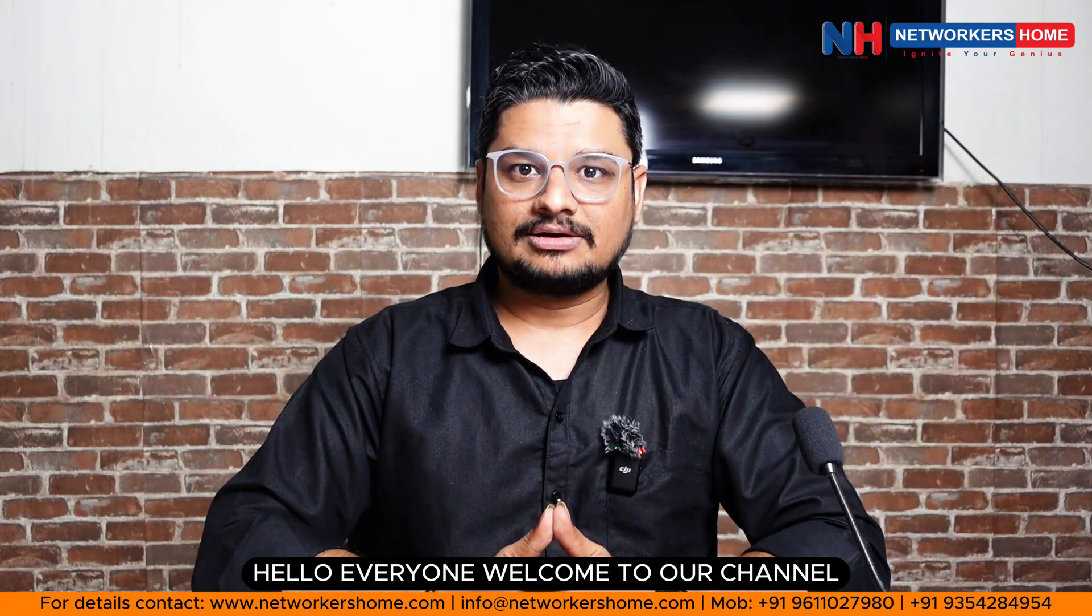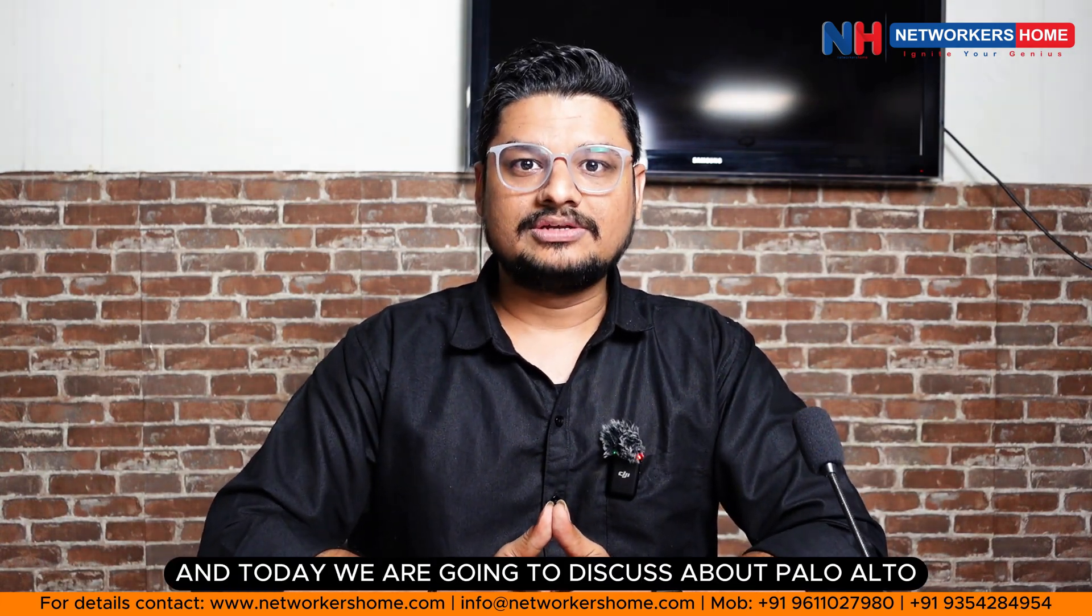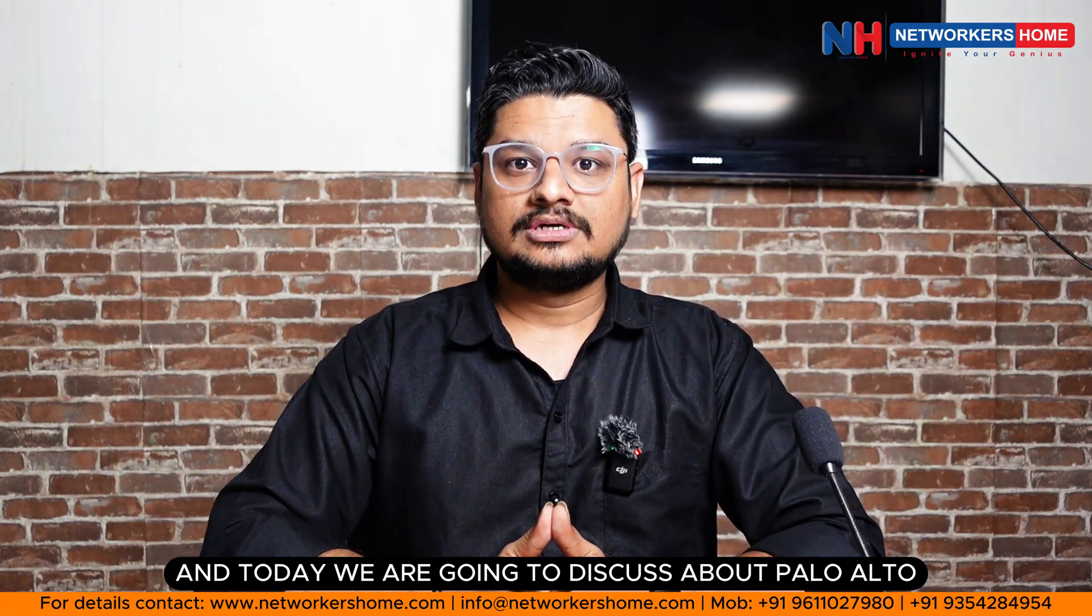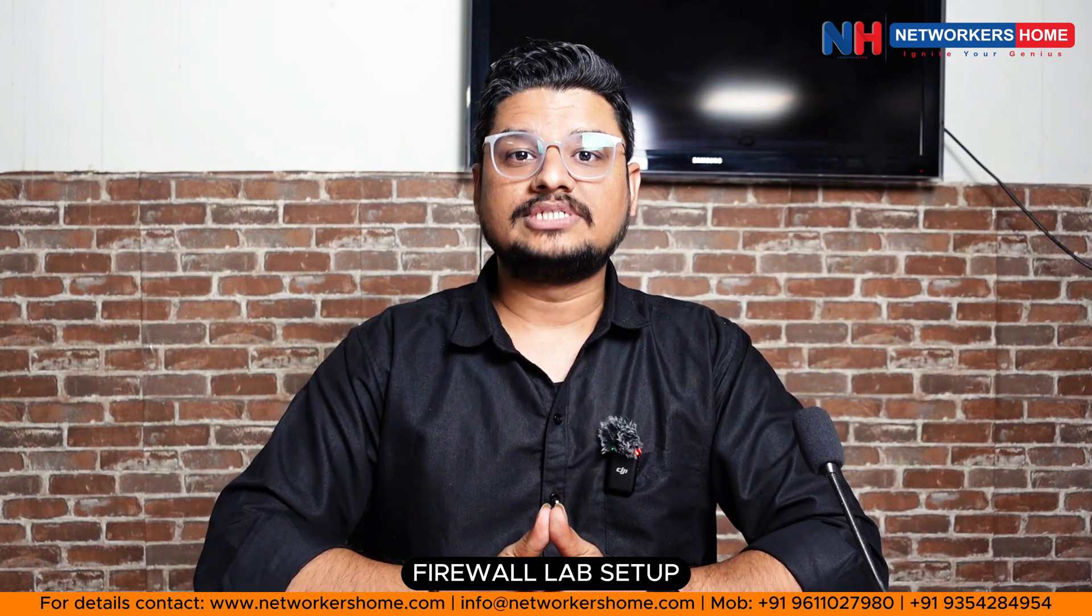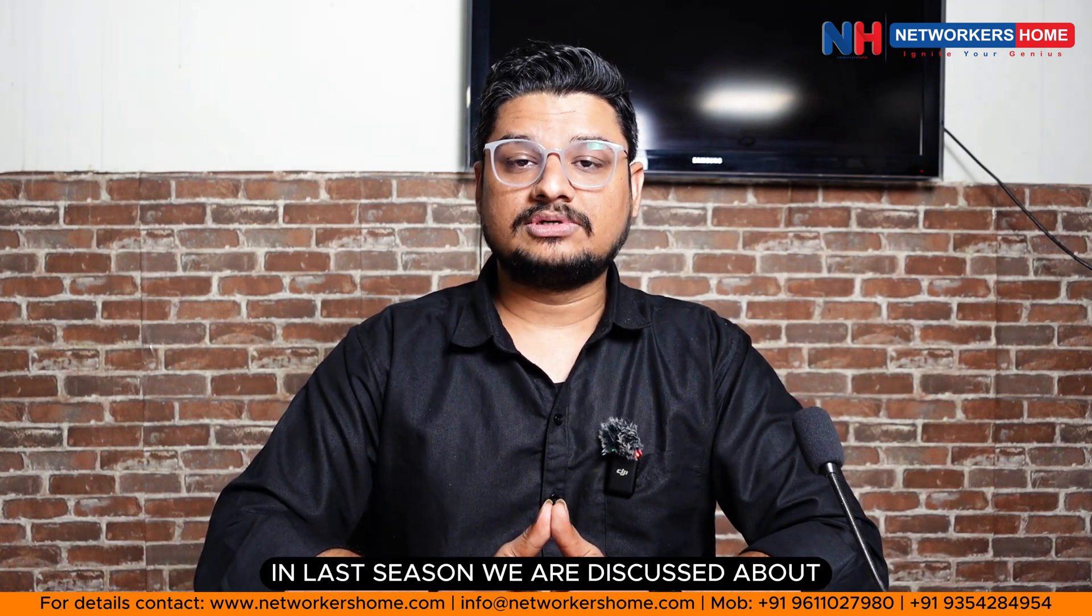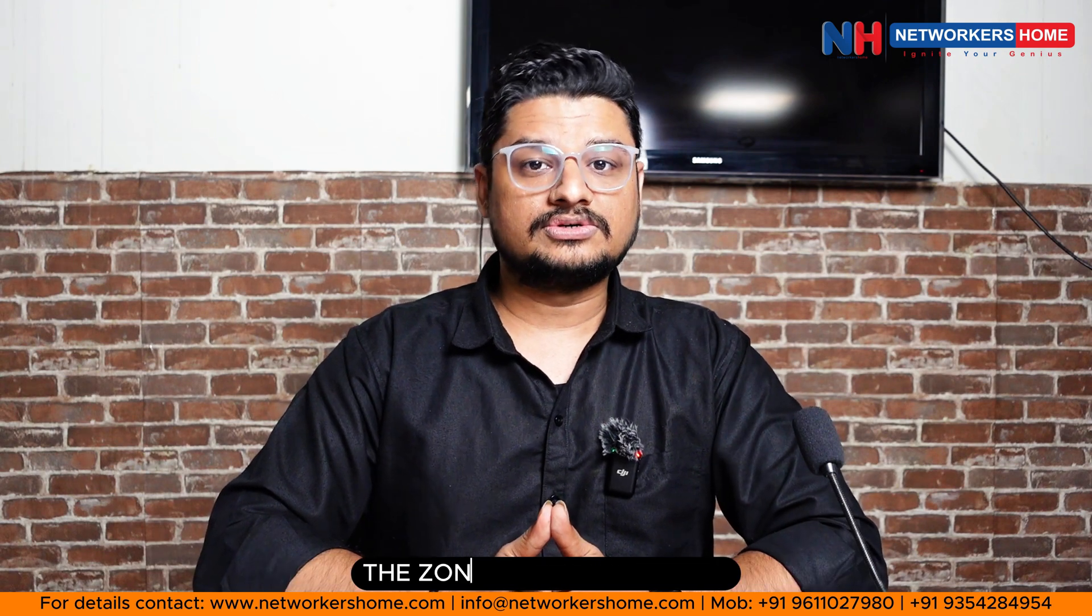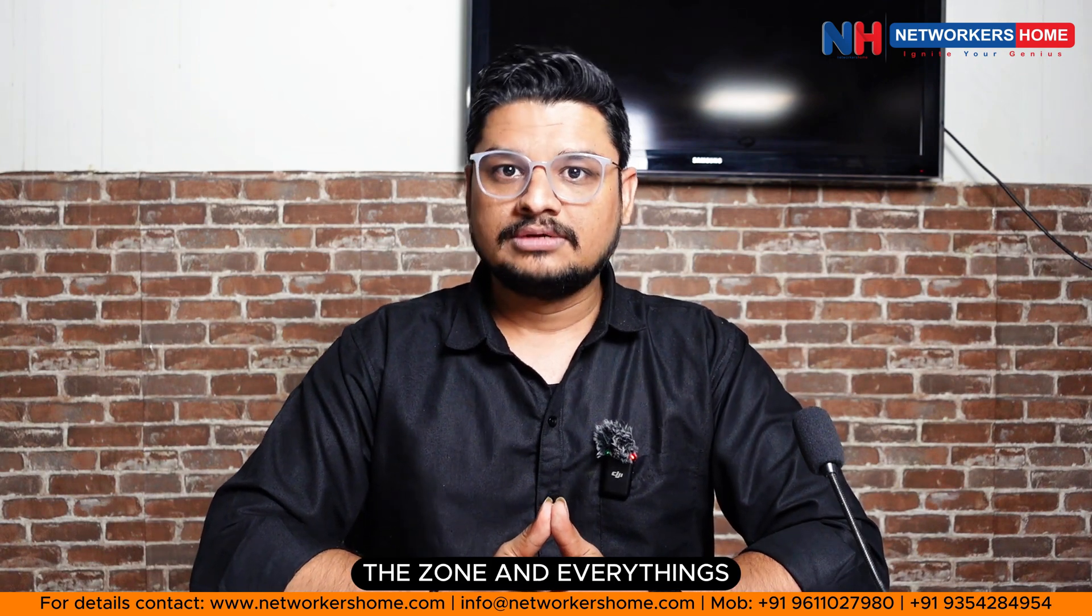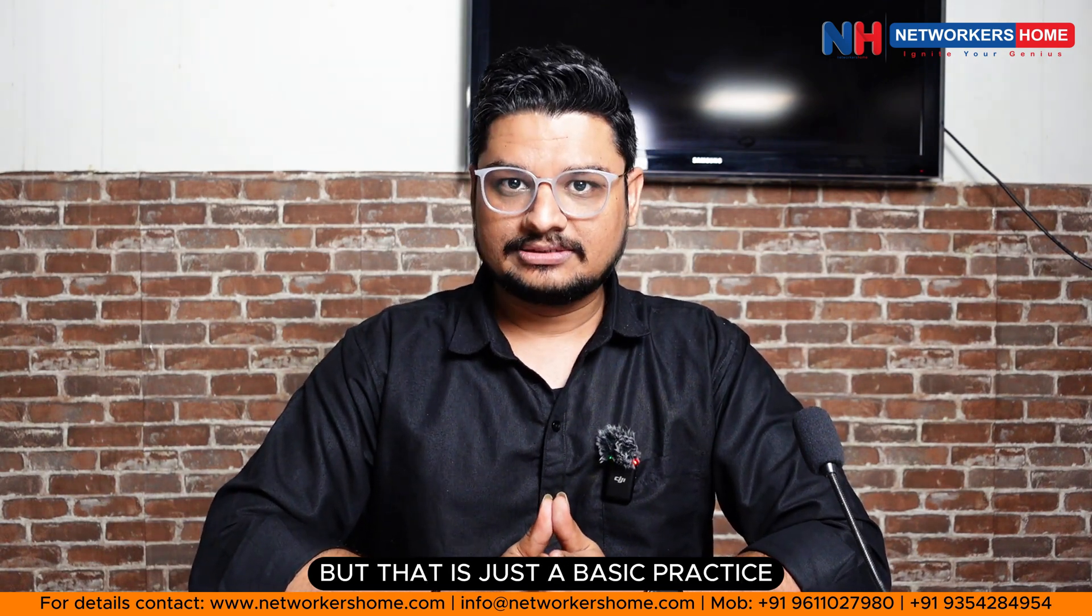Hello everyone, welcome to our channel and today we are going to discuss about Palo Alto Firewall lab setup. In the last session we discussed about the basic things, how we can create the zone and everything, but that was just basic practice.